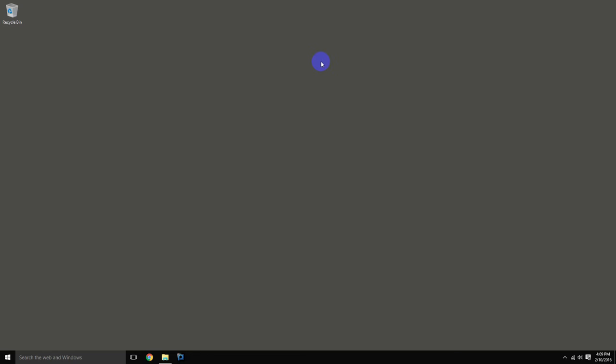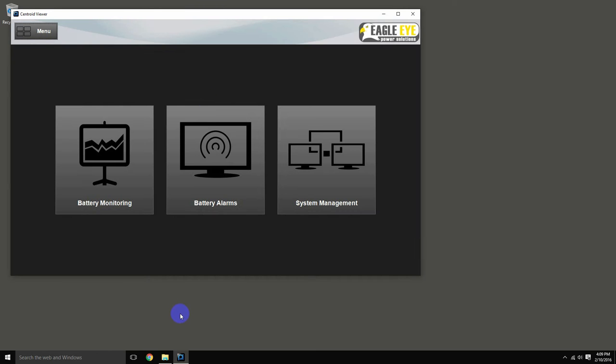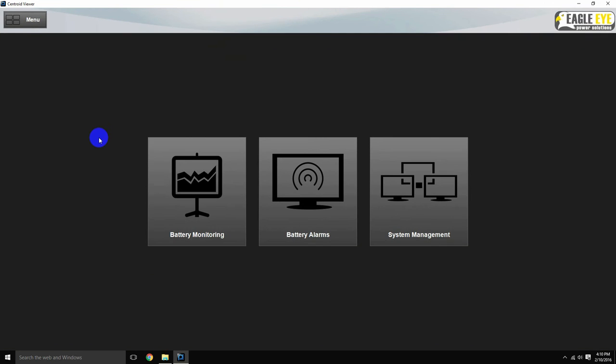The first step is to launch the Centroid Viewer app. The main menu will be displayed with three areas to view. Select System Management.